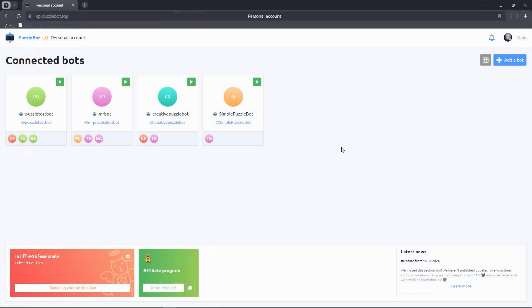For example, to get information on objects by selecting the desired items. But first we need to create a Telegram bot and connect it to the Puzzle Bot service. You can find detailed instructions on how to connect the bot to the service at the link in the description.